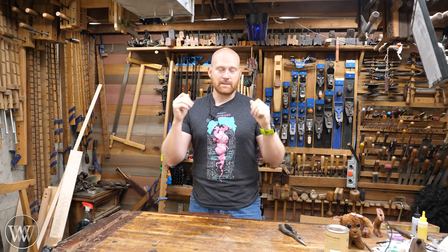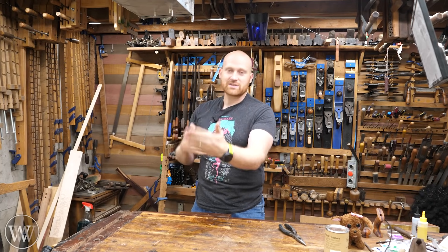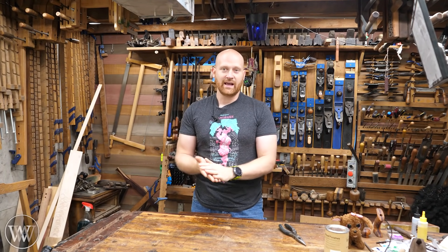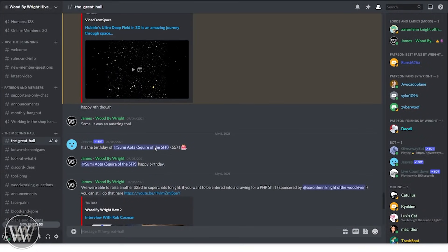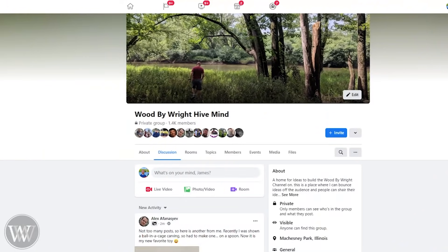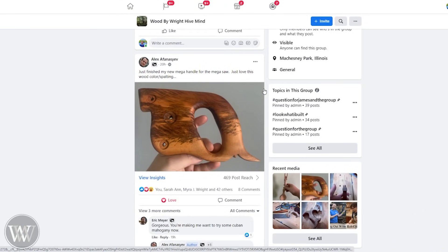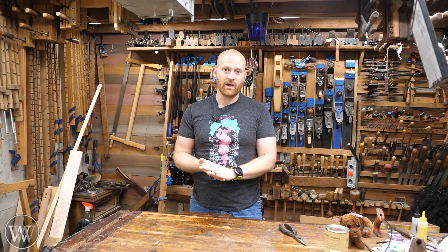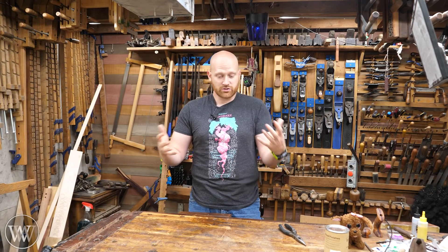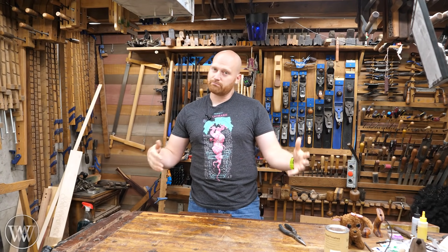First and foremost, the best place to get answers is by talking to other people — being able to put out a question and have others answer it. The two biggest places I use for that are what I call the Hive Mind. It is a group I've set up with the core members of this channel. There's one on Facebook and one on Discord. I put the same content on both, so they're pretty equal. It's a place where I go to bounce ideas off others, where people post things they're working on, ask questions, share pictures of projects, and other channels share videos too.